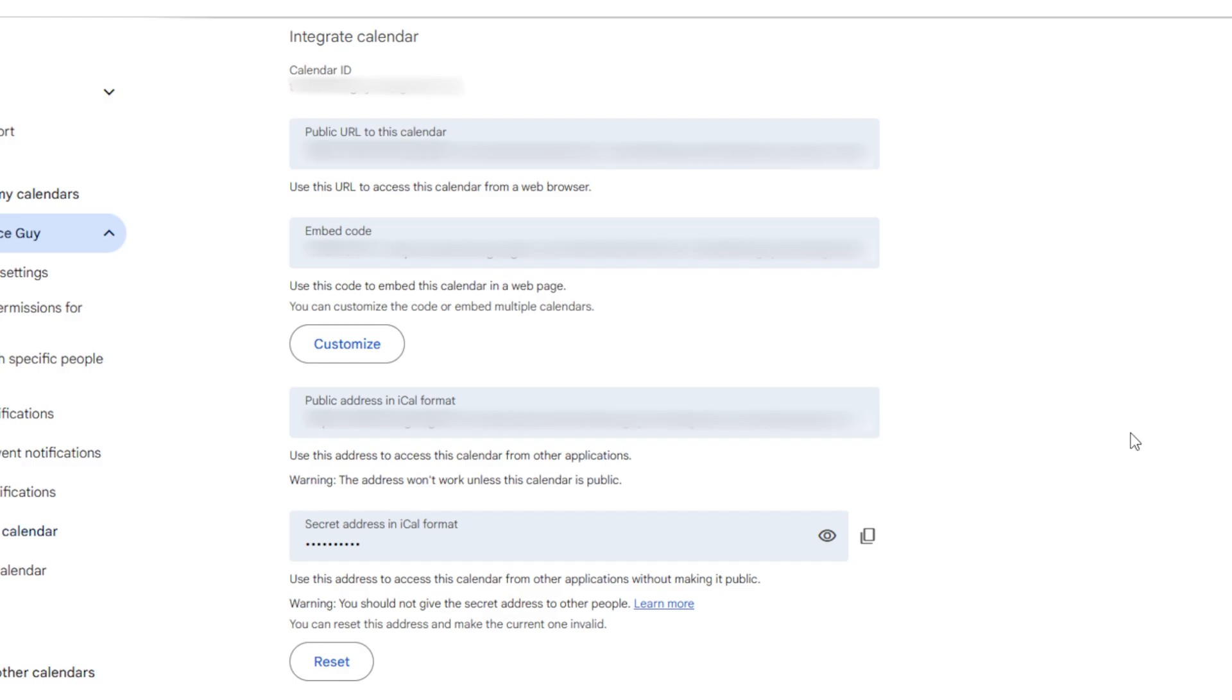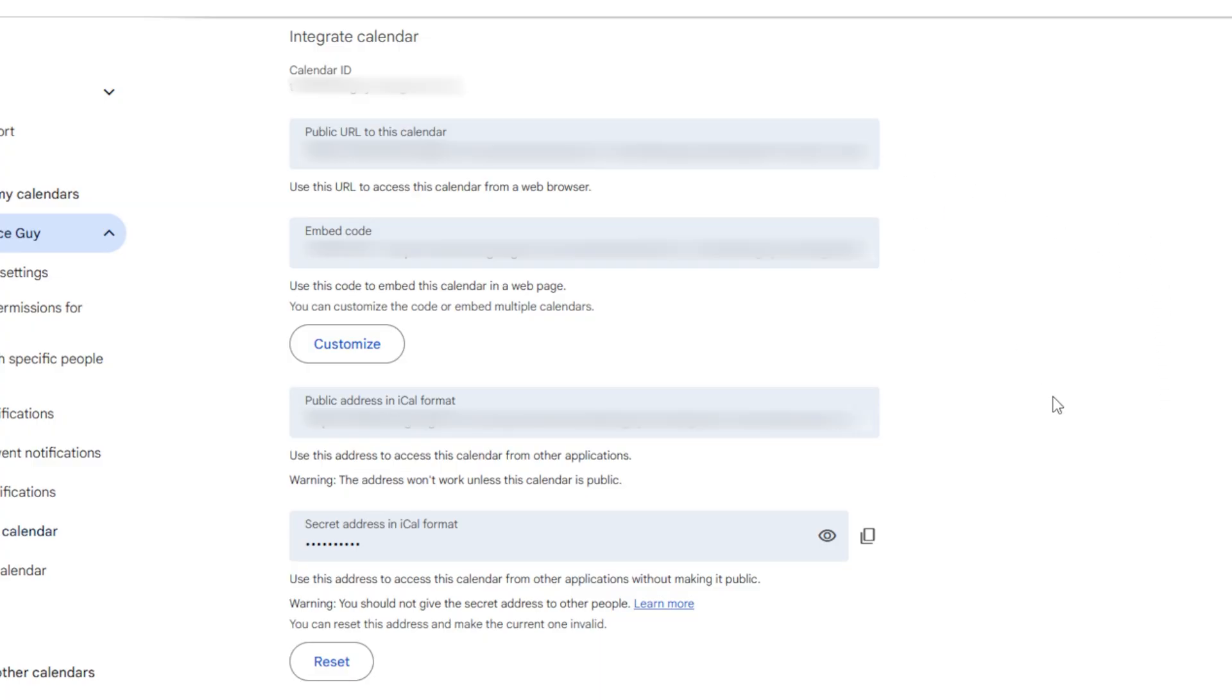Because this information is related to your calendar, and anyone with these URLs or these links will be able to import your calendar into their Outlook, for example, and therefore see what your appointments are and get up to all sorts. So it's important that you don't share this information. Now we don't really care about the public URL, the embedded code—that's the first two boxes here. We don't really want the public address in iCal format either.